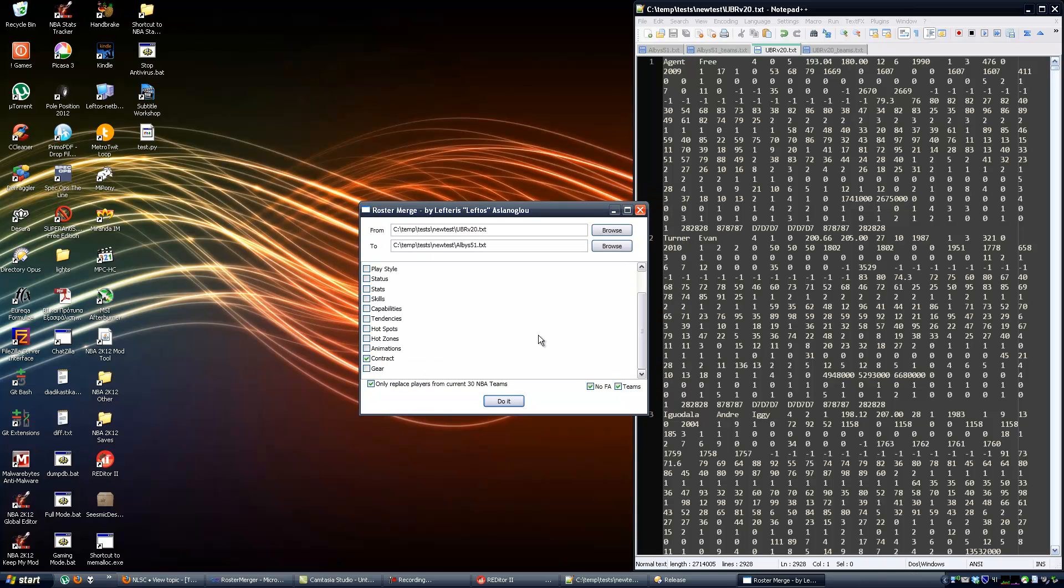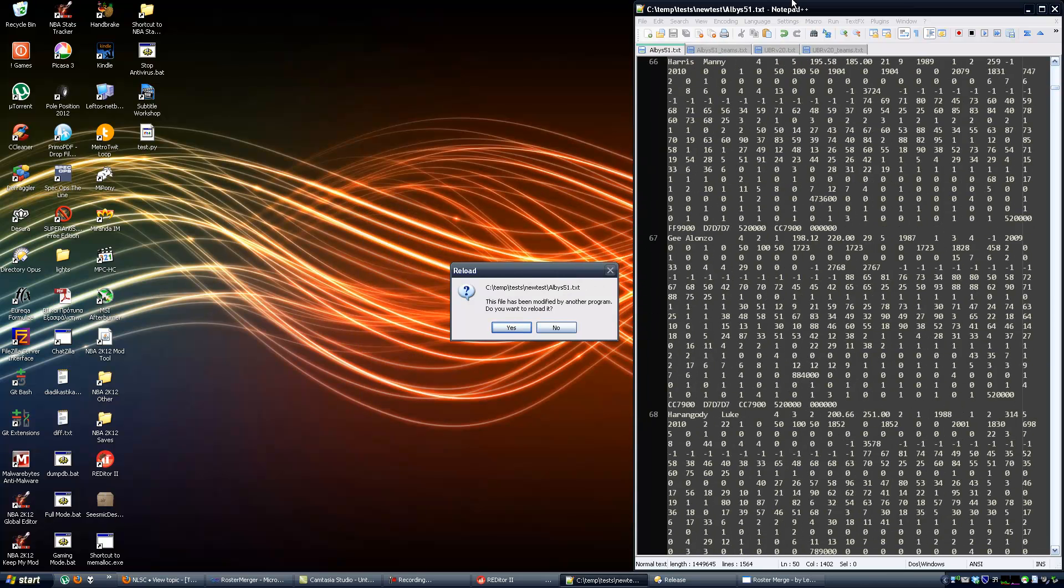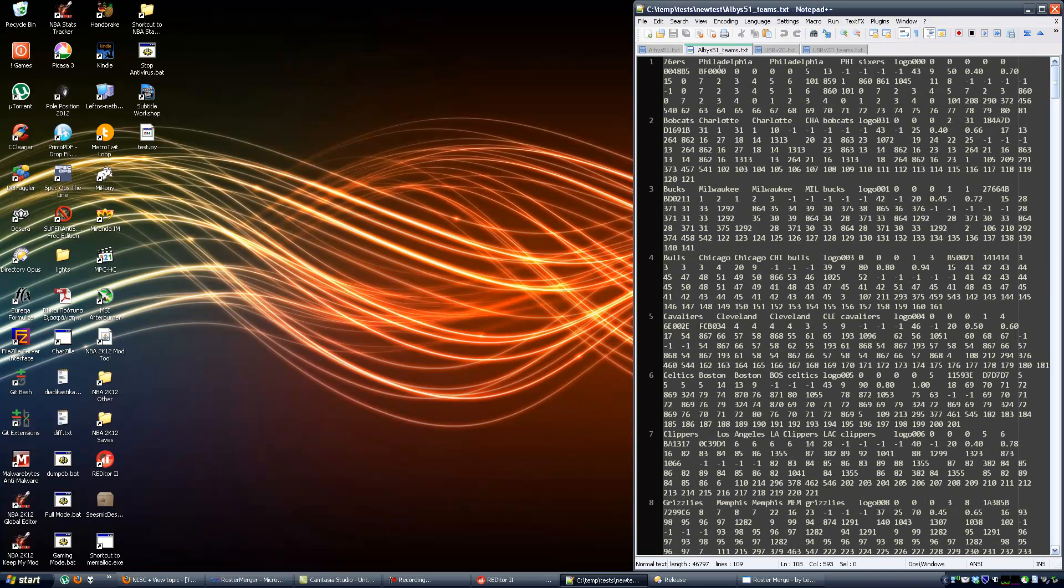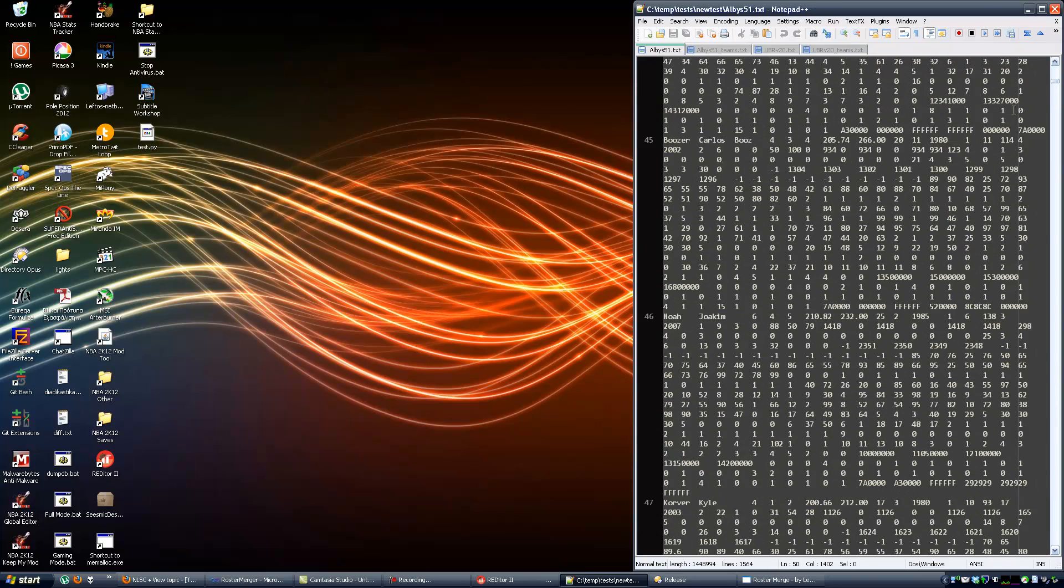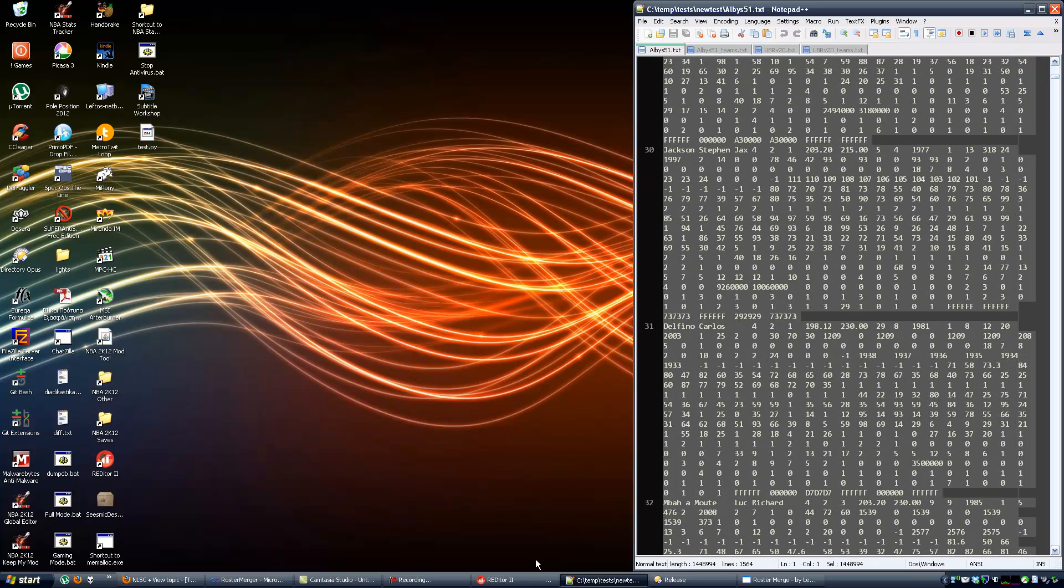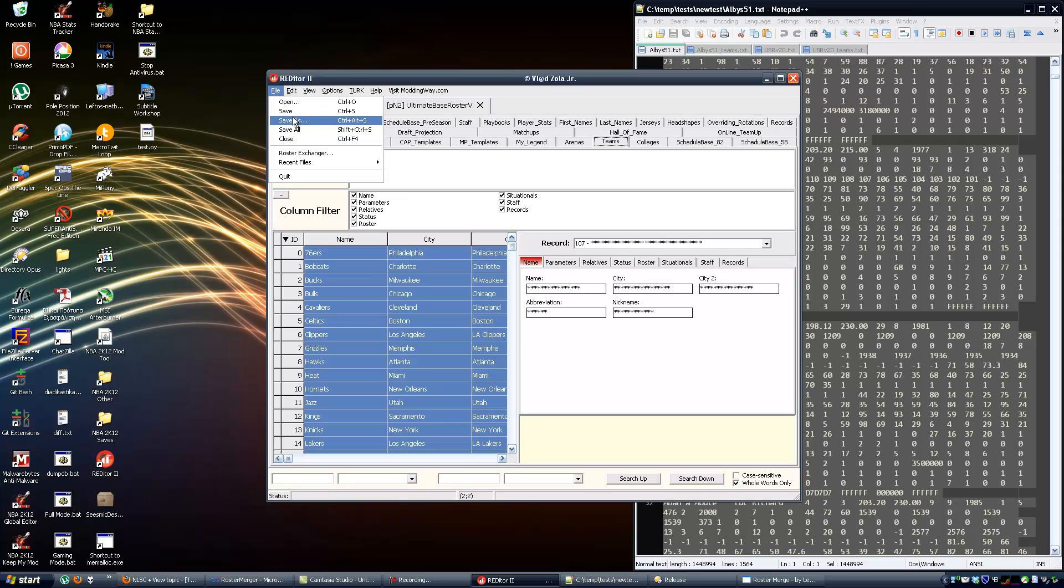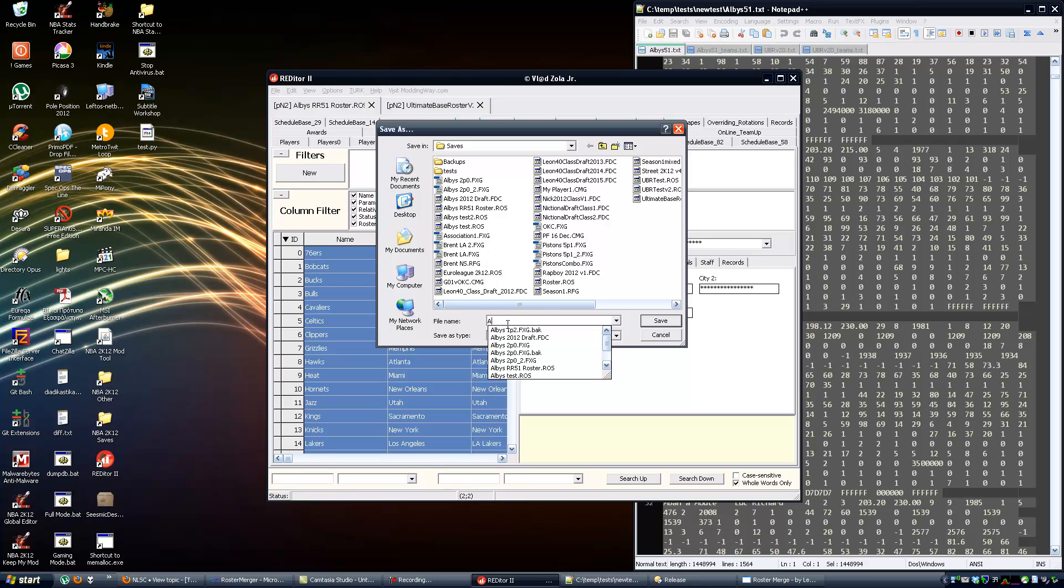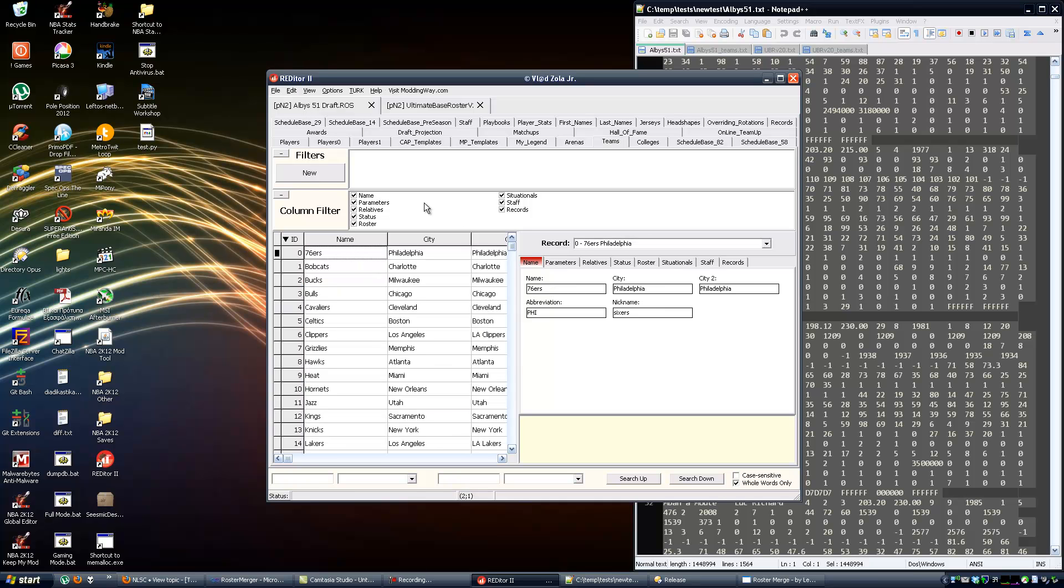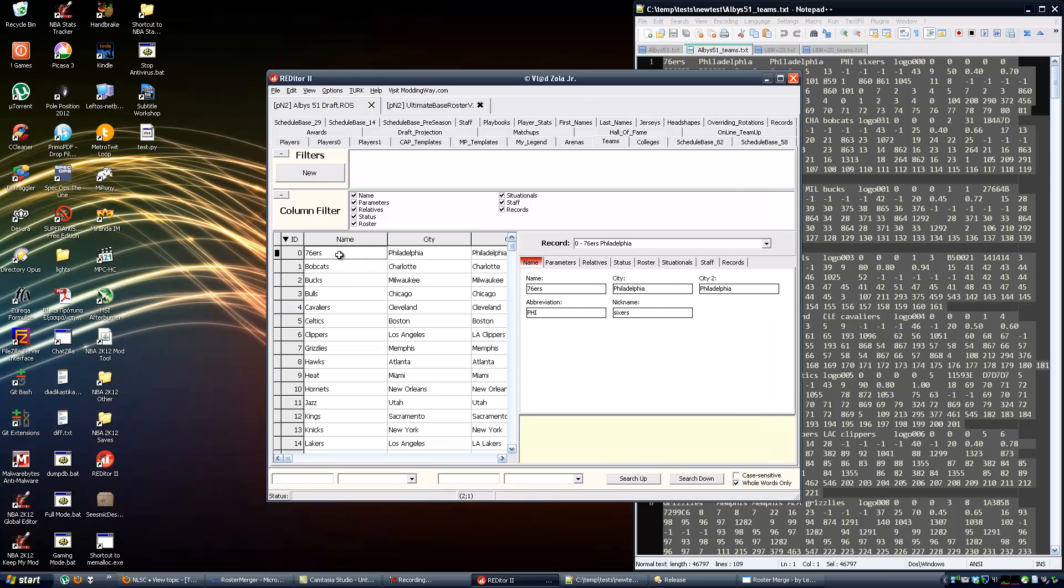So we're done. Let's check out everything. The Notepad++ tool knows that Albus 5.1 and Albus 5.1 teams files have changed because the tool edited them of course. So let me select everything, go to our editor, save the Albus roster under a different name. Let's say Albus 5.1 Draft. Let me go to the top left cell of the Teams tab, select everything from the Teams file, paste.